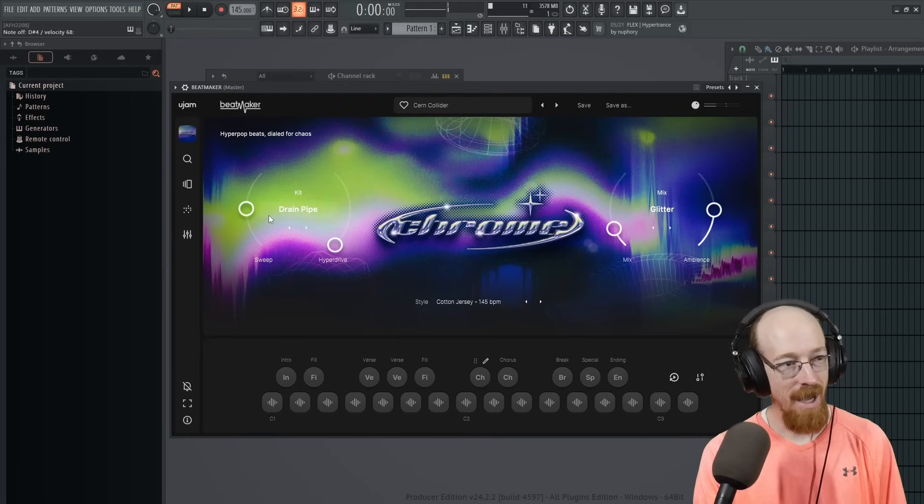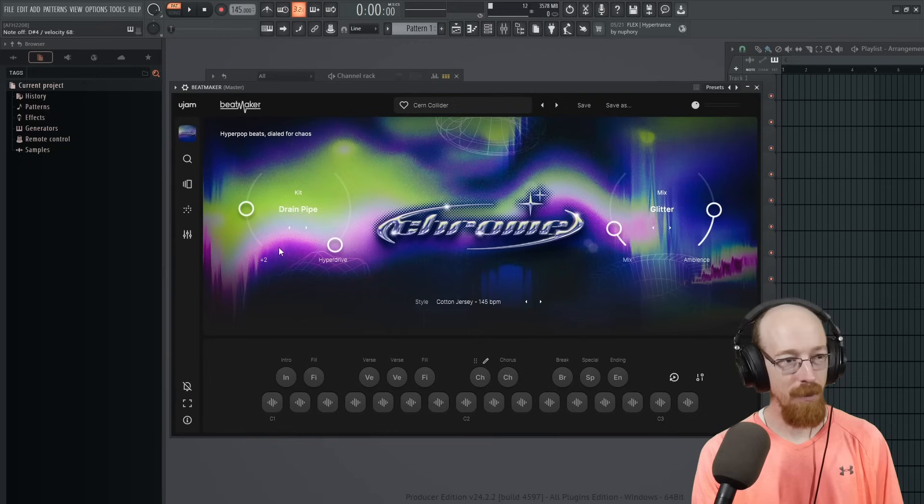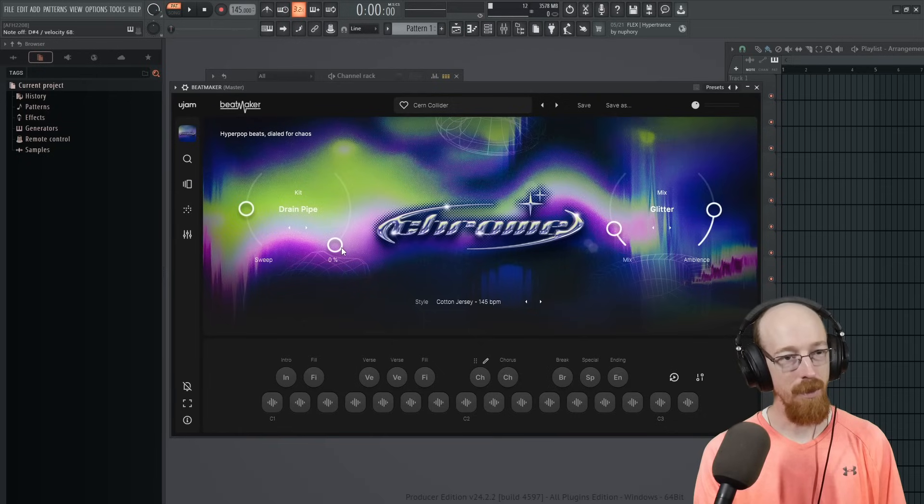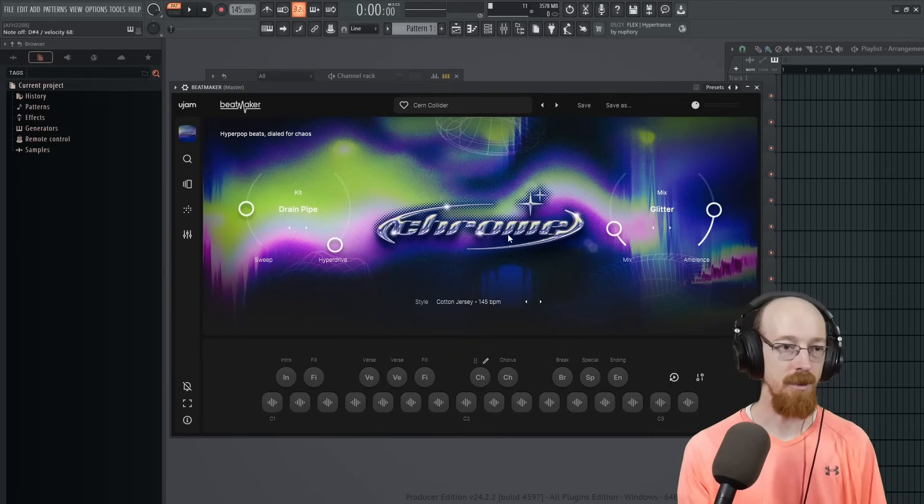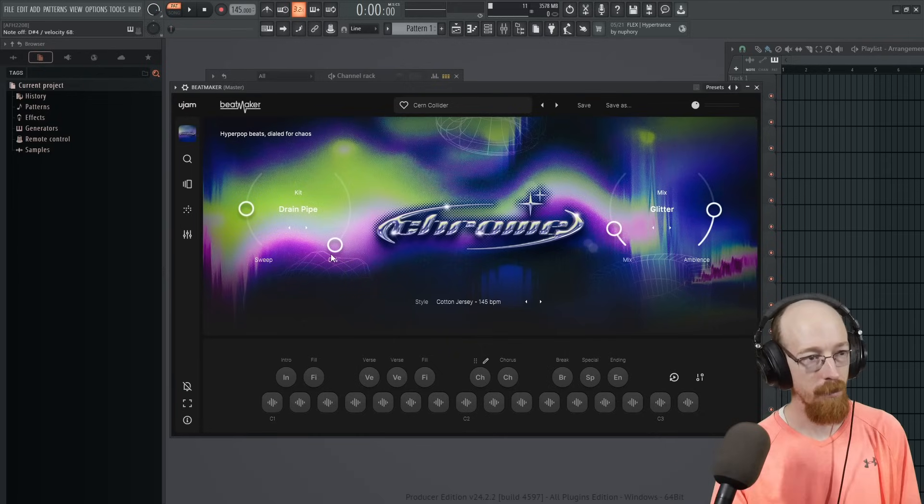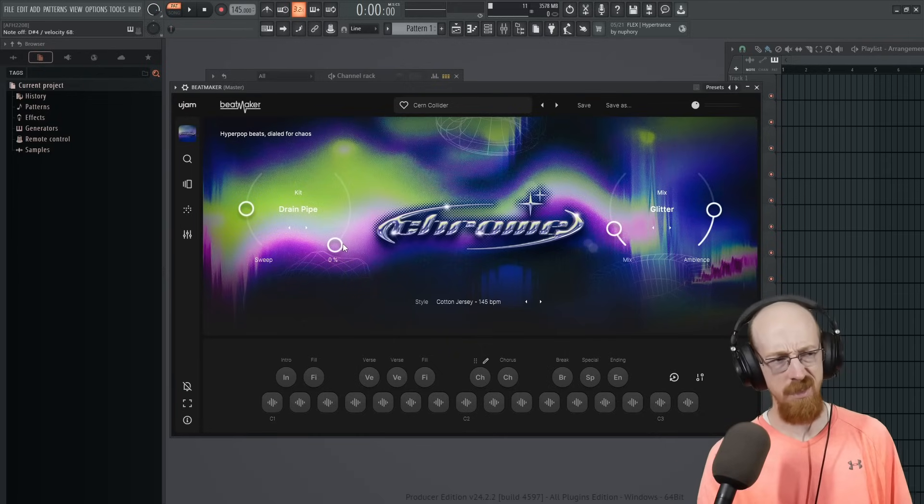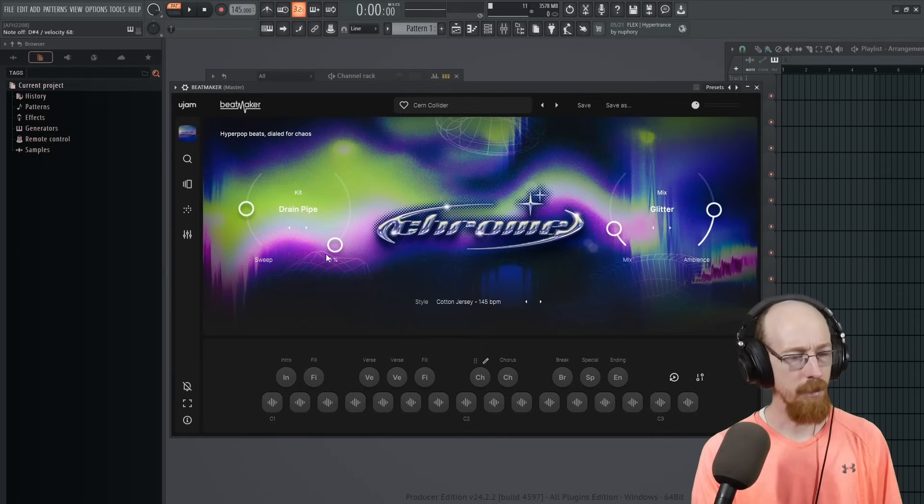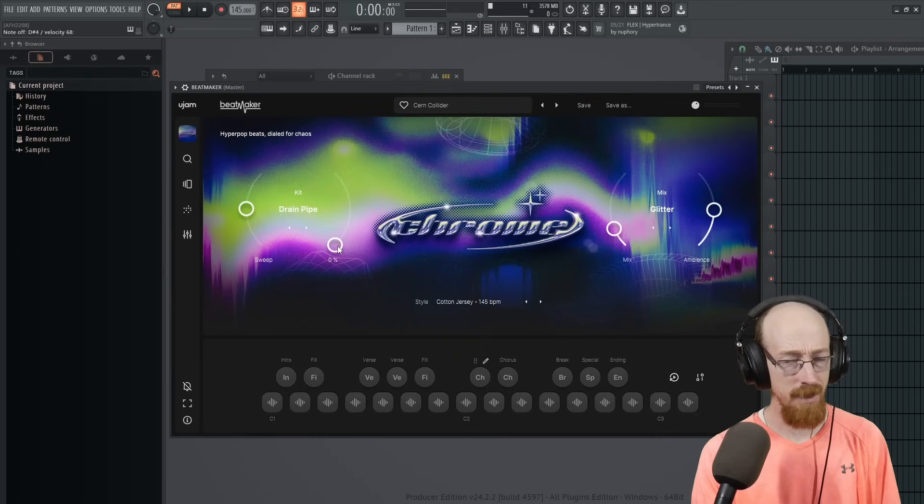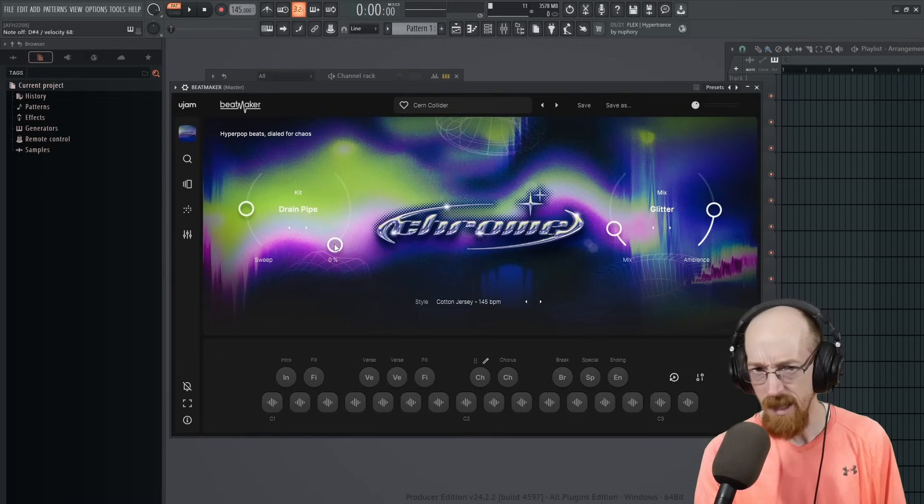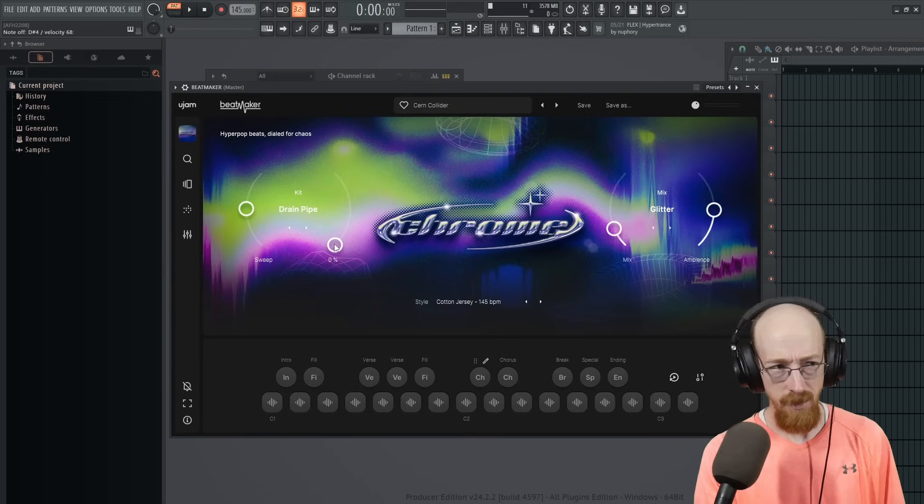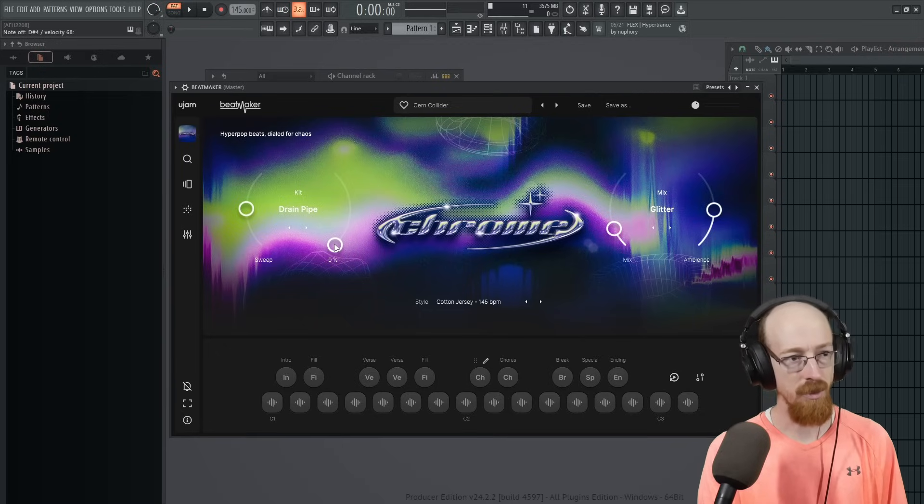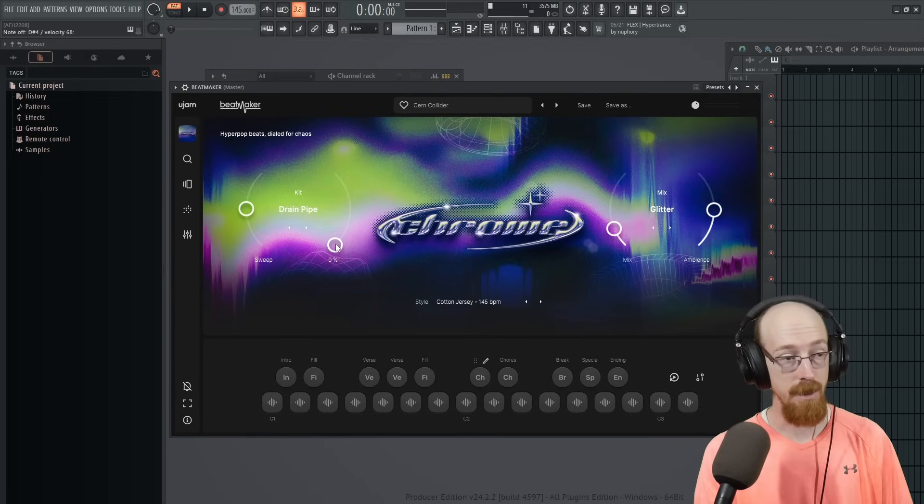And then I'll occasionally move in like the sweep or the hyperdrive. Hyperdrive is the effect unique to the Chrome library. I think there's actually a couple others that use the hyperdrive, but it adds, basically, it sounds like a delay and some extra stuff.